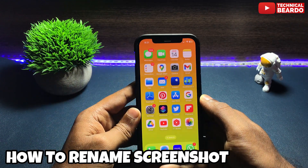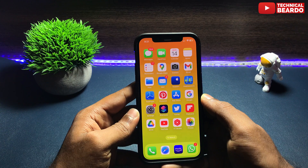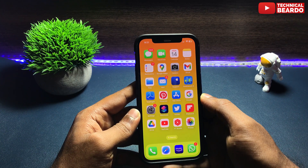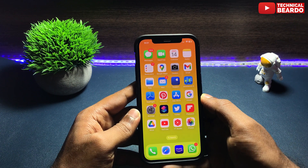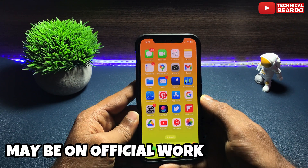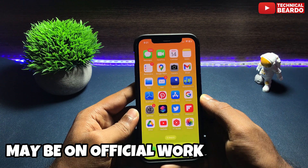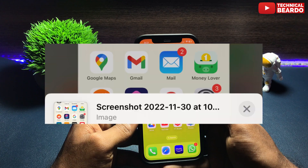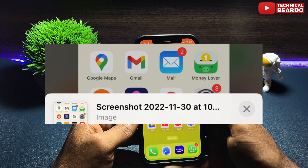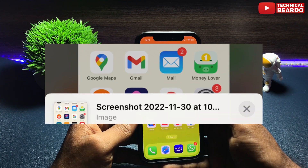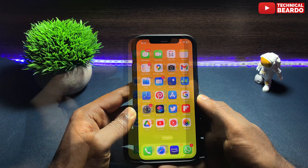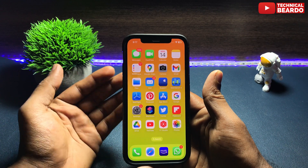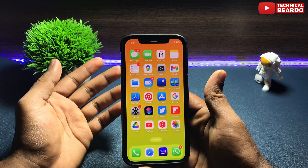Now you will ask me why would someone want to rename the screenshot file in an iPhone. I know it sounds silly, but just imagine someone asked for a screenshot from your iPhone and the screenshot file name is something very odd — like random numbers or a strange name. Does it look professional or decent? No, because a file name with odd numbers or an odd name doesn't look good.